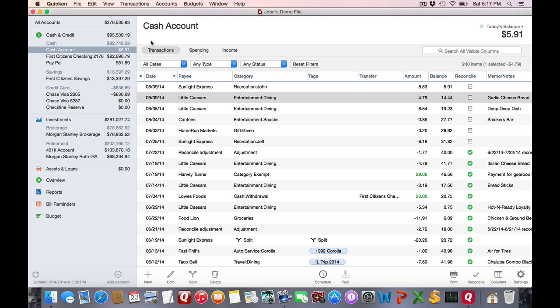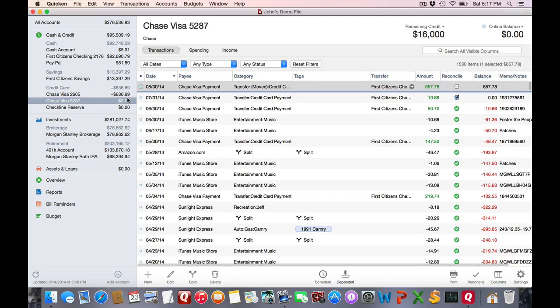Now for this example, I'm going to select one of my credit card accounts and we'll explore that register in greater detail.